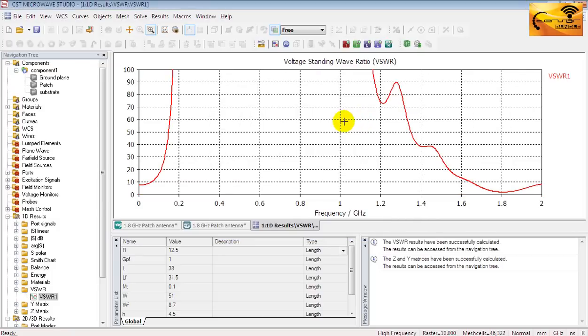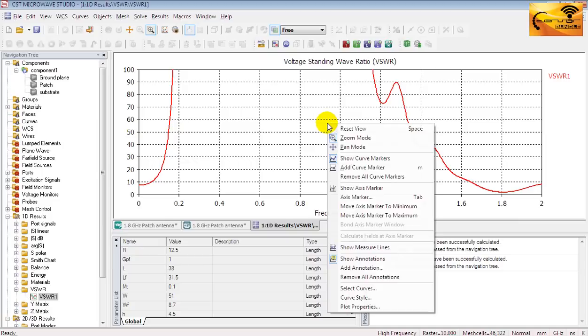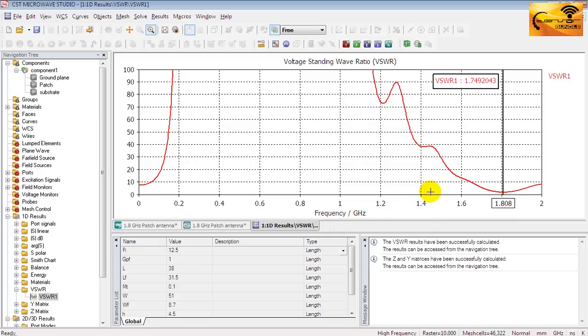Ideally the VSWR should be 1. And to see the VSWR at resonant frequency, you have to right click and select the move axis marker to minimum. Then you will see the VSWR value at the resonant frequency.